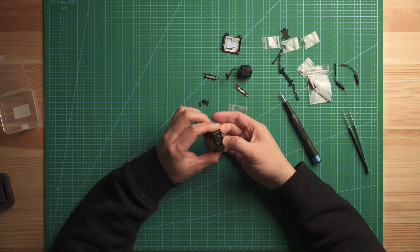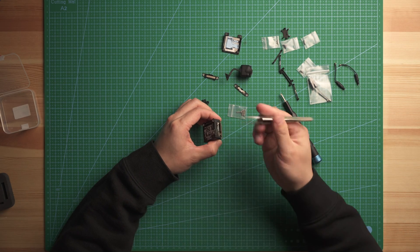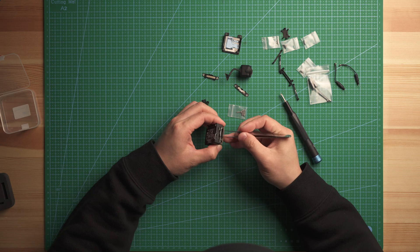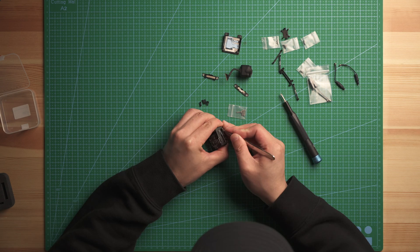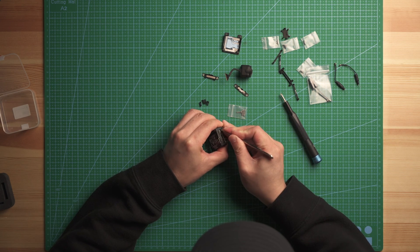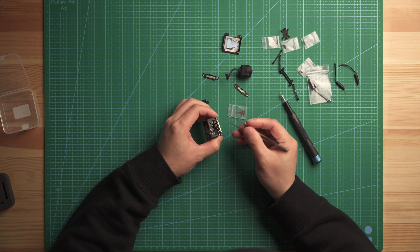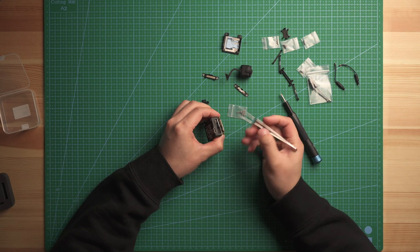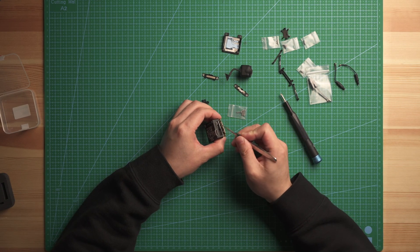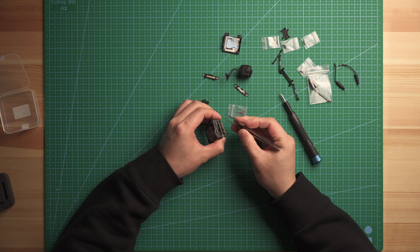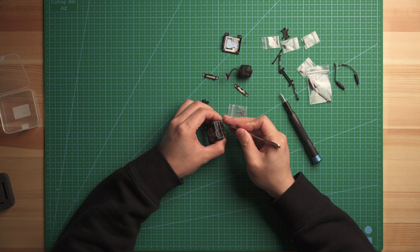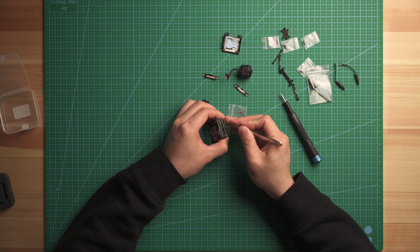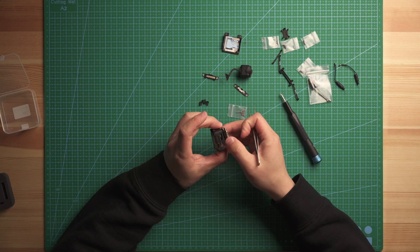So when you use the tweezer to pull up the connector, just find a corner and just gently like lift it out and you will disconnect.